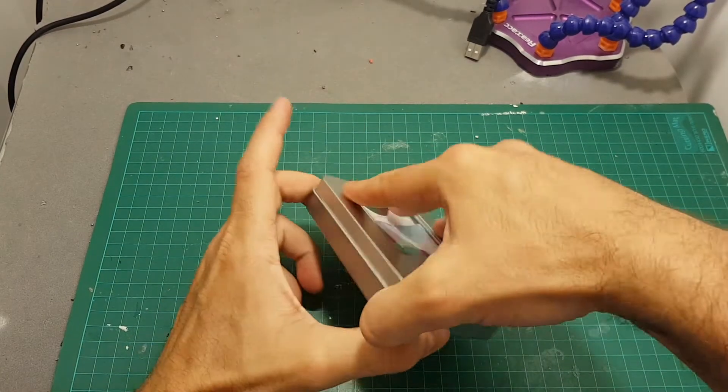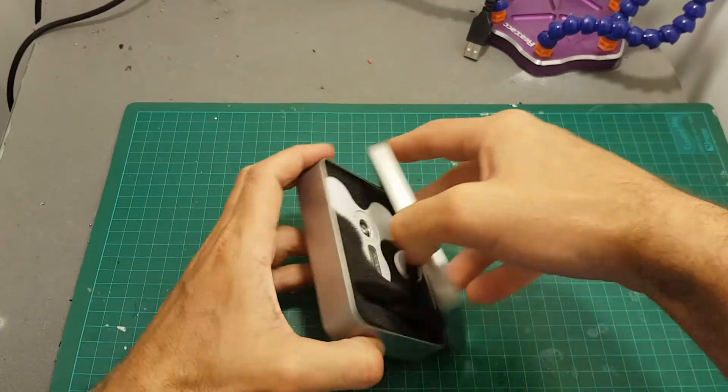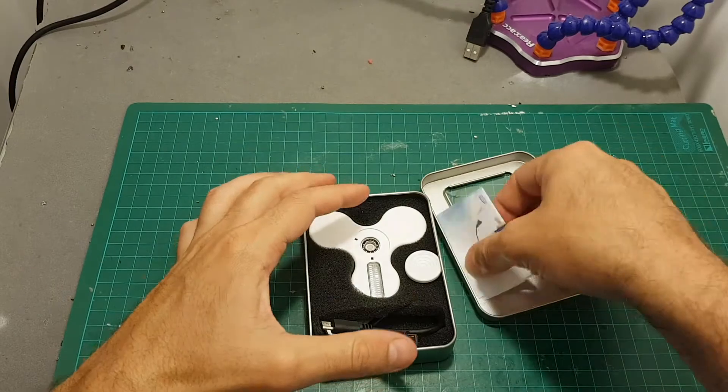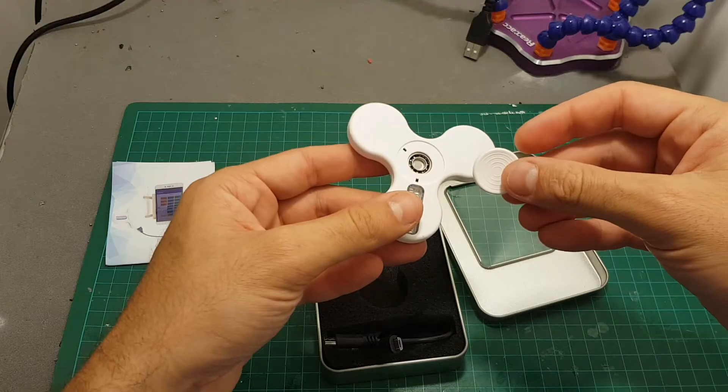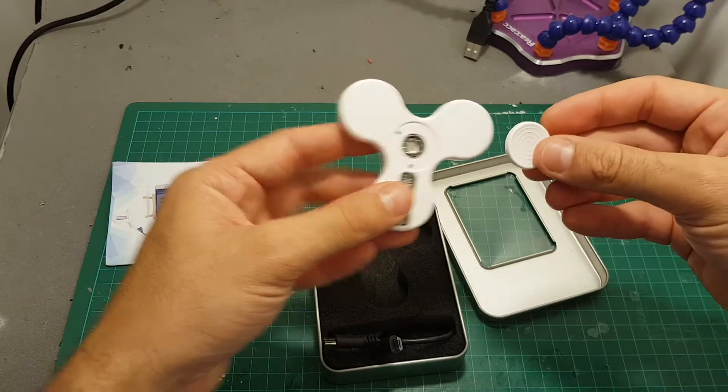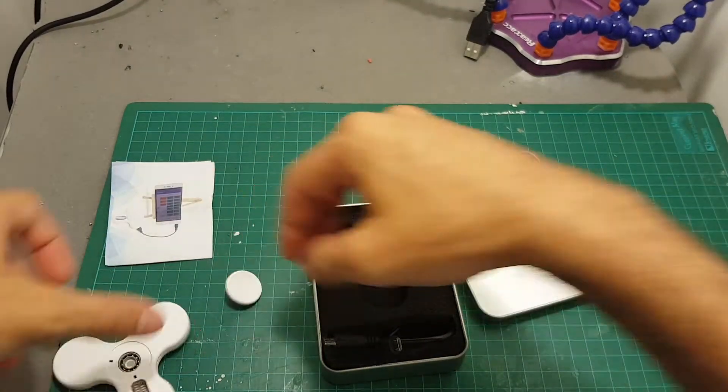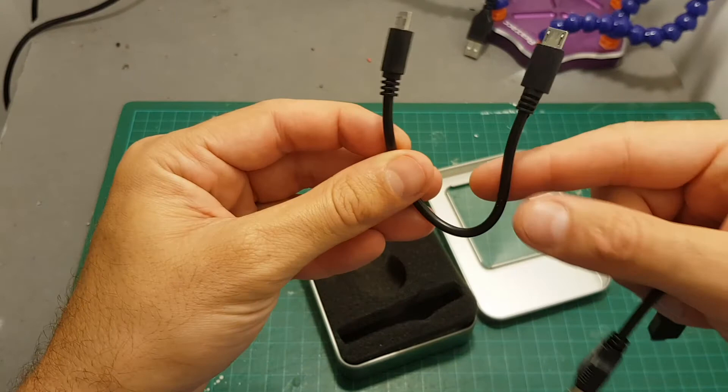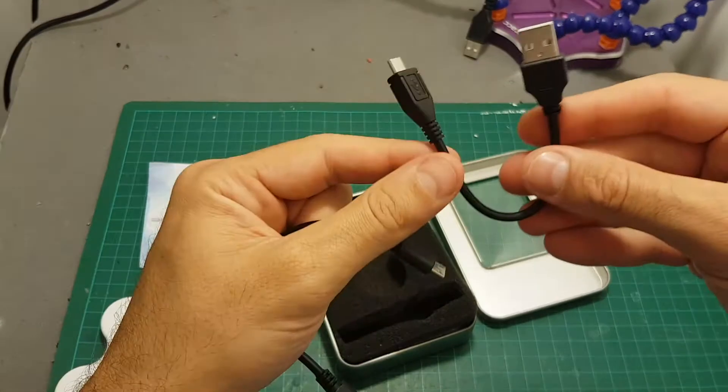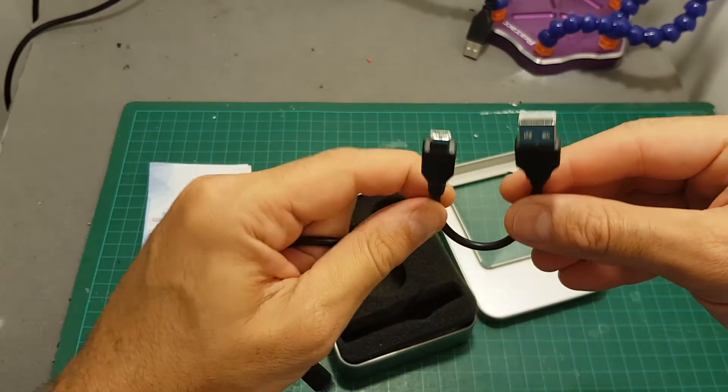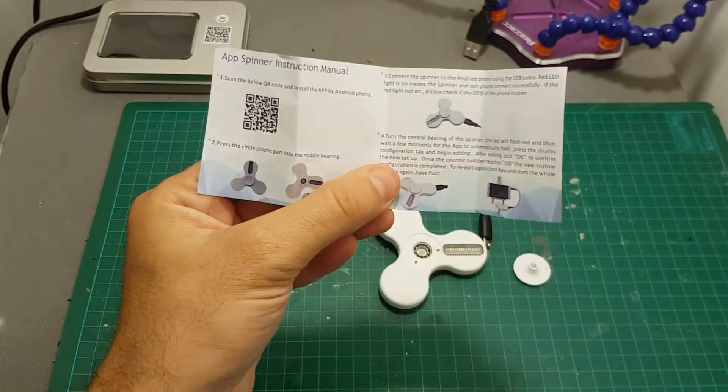Inside the box we're getting the instruction manual, the spinner with this side taken apart, a micro USB to micro USB cable and a USB to micro USB cable.